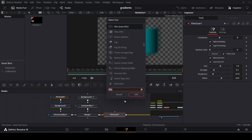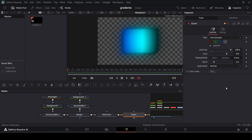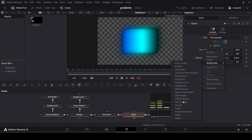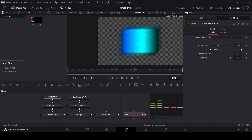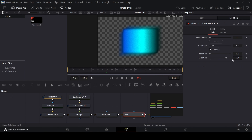With the Film Grain selected, press Ctrl+Space and search for Glow. Change the glow size all the way to 100 — you'll now see a glowing shape. To make the glow flicker, right-click on Glow Size, click Modify With, and go to Shake. In the Modifiers tab, change the smoothness to 4, and set the maximum to 50. Playing it back you'll see a subtle glowing flicker. If you change the maximum to 100 you get a more intense glowing effect.